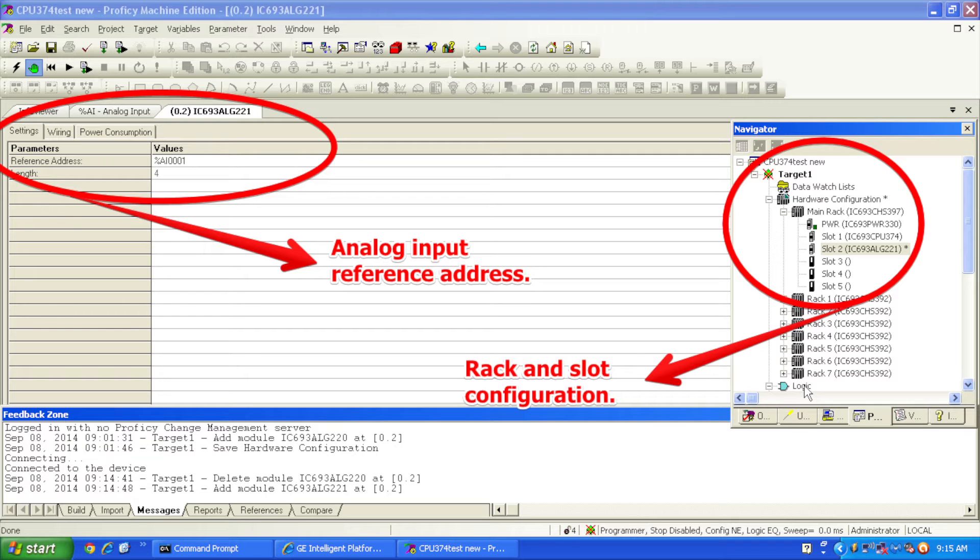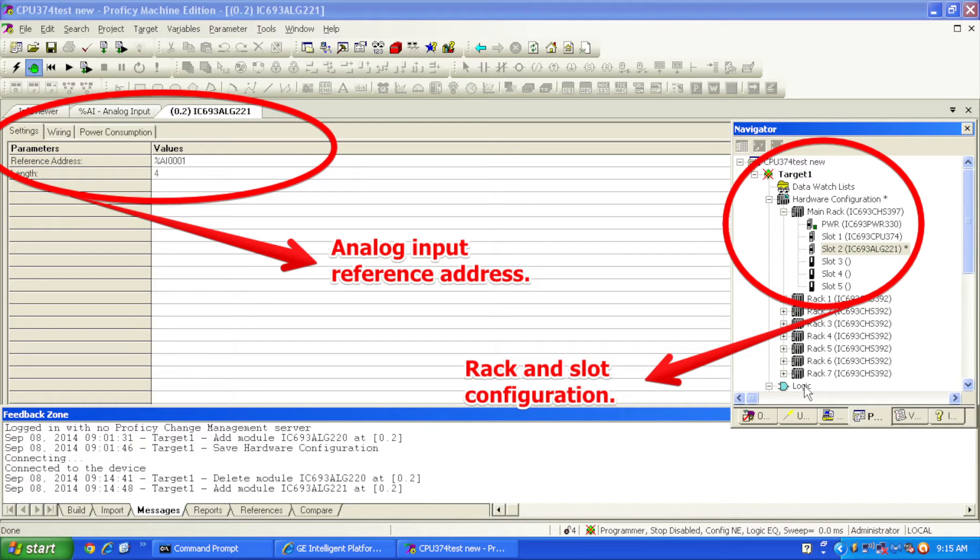there's a subcategory tab called settings and in there underneath parameters is a reference address, which since this is a new file the computer's automatically picked %AI0001, which is the address for analog input.